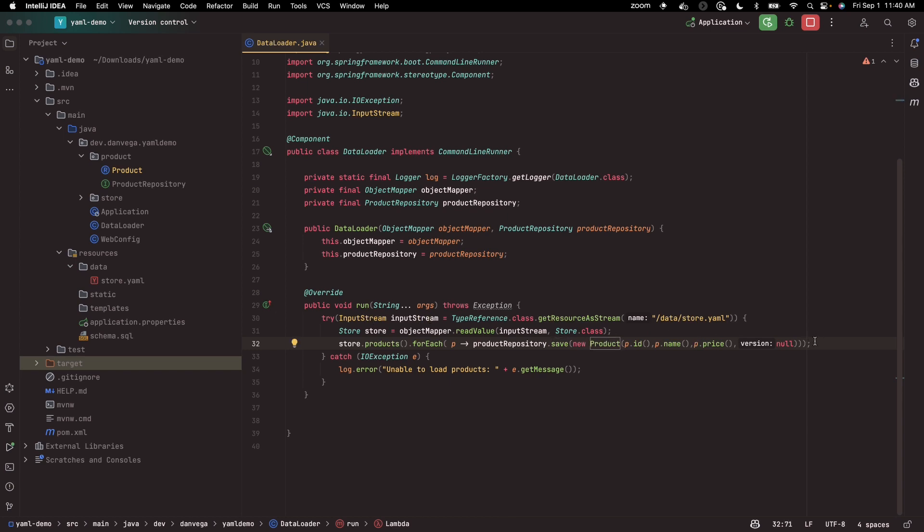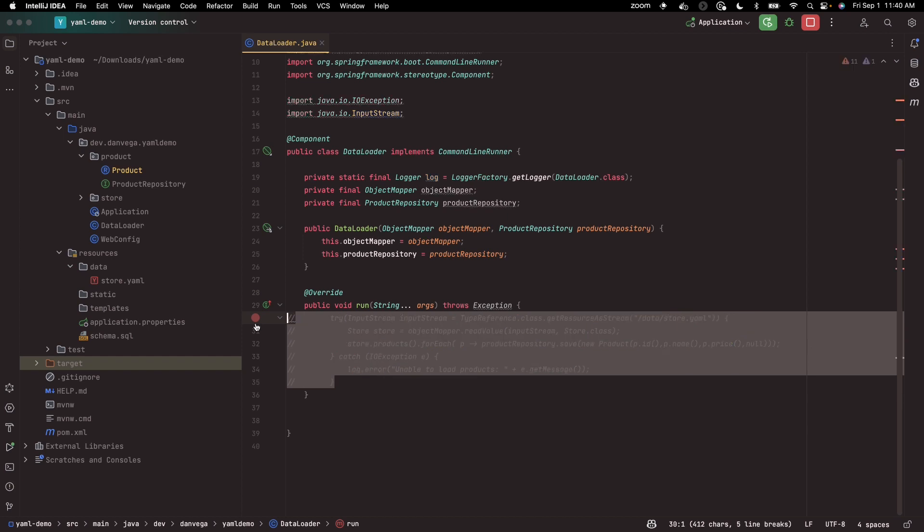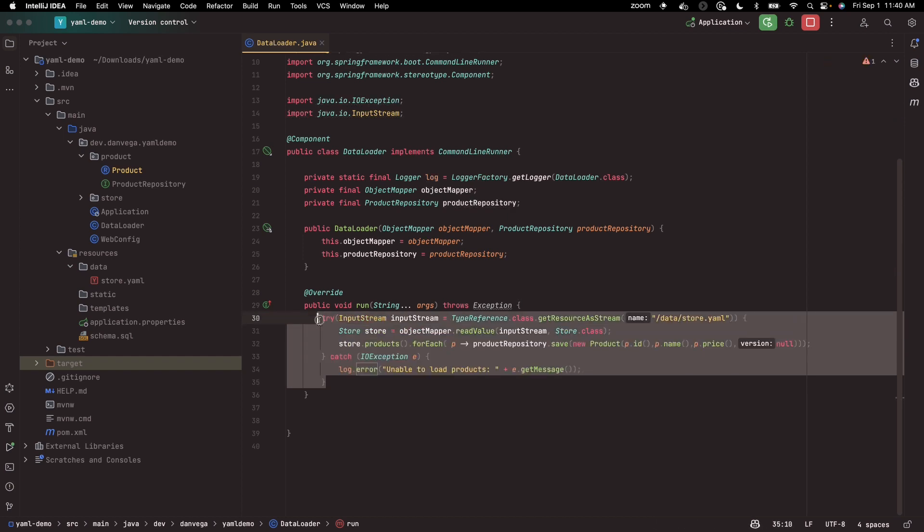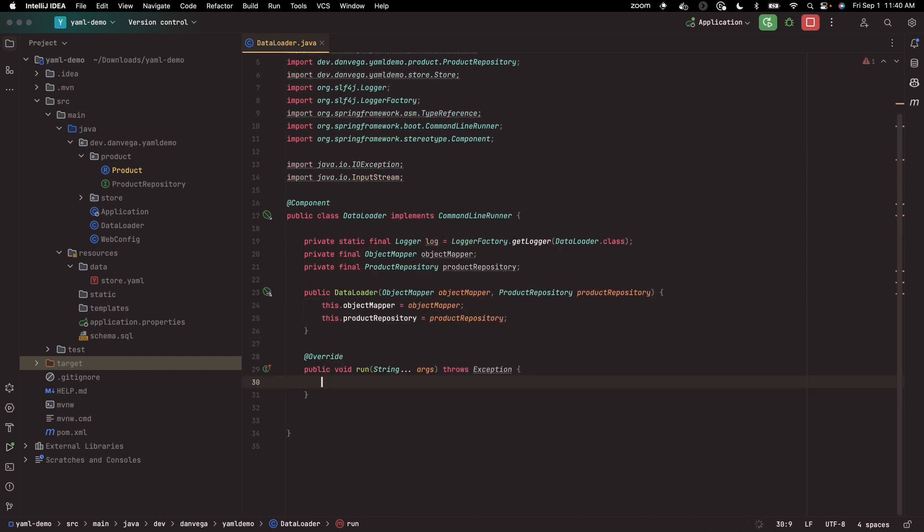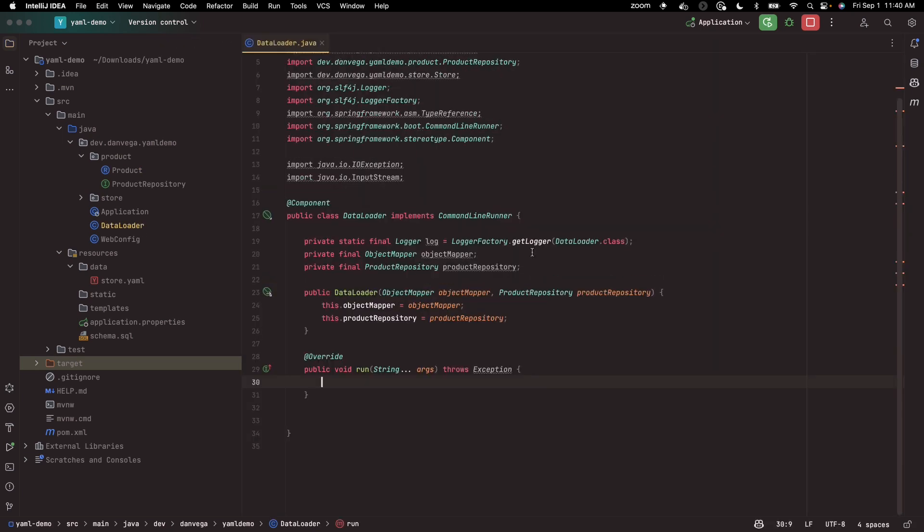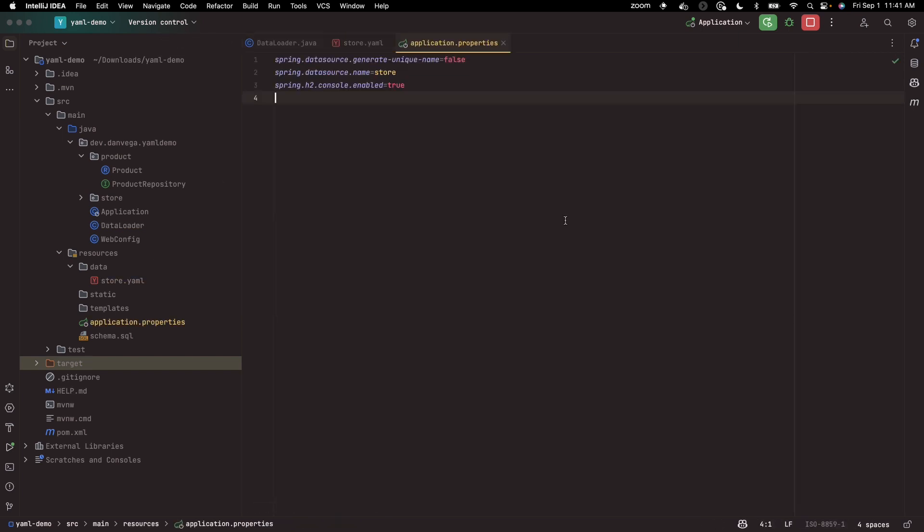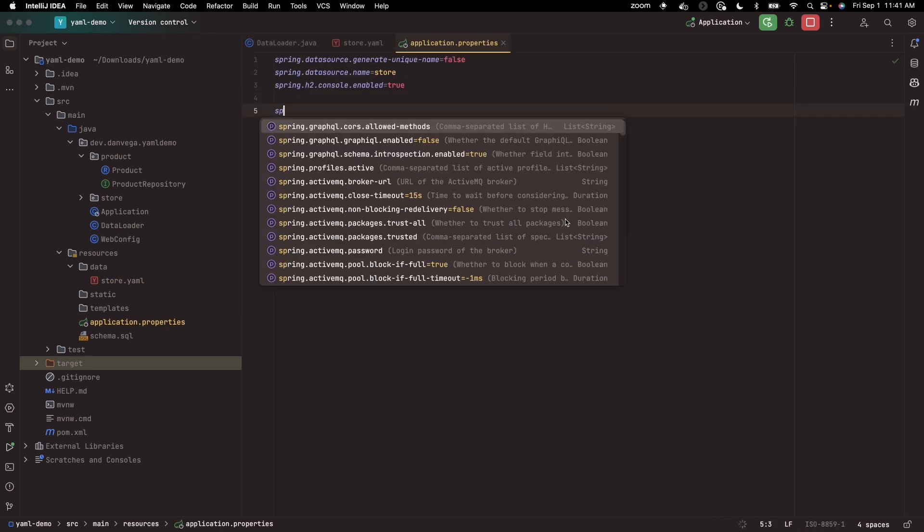So this is one approach to doing it. I'm going to comment this out for a second. Another way that we could do this - I'm going to just get rid of all of this for now. So in our data loader, we're not loading data right now. So what we can also do is we have this store.yaml.